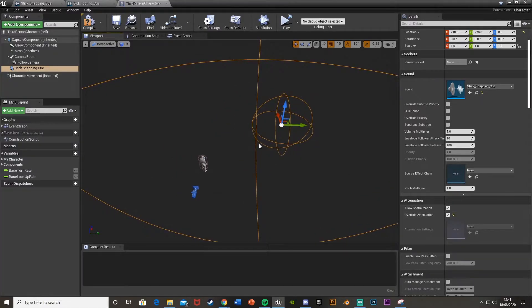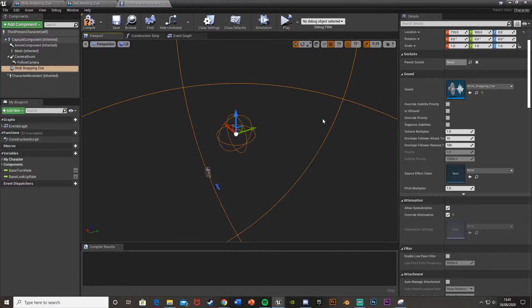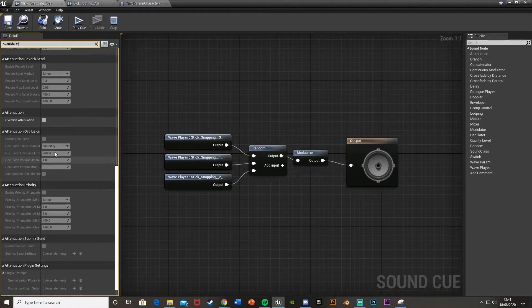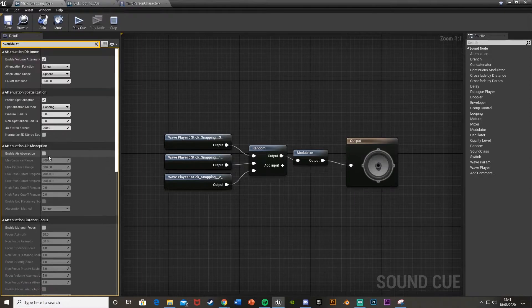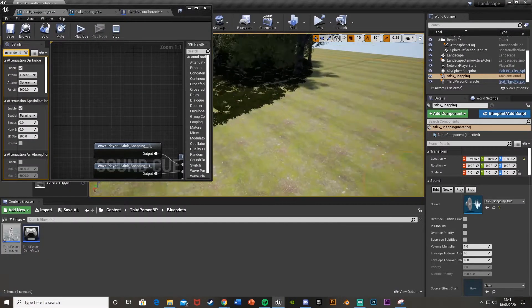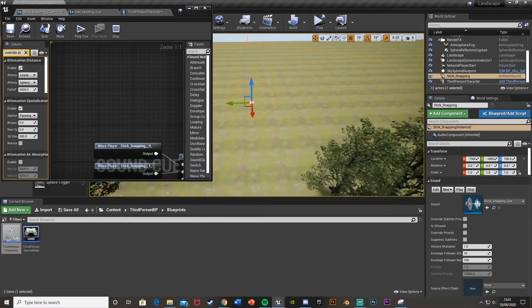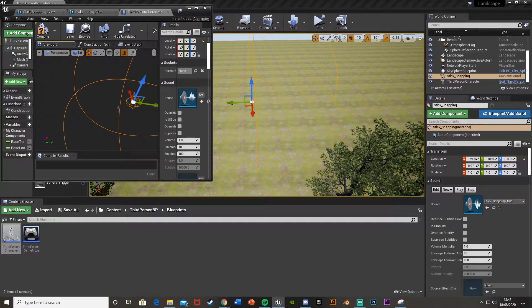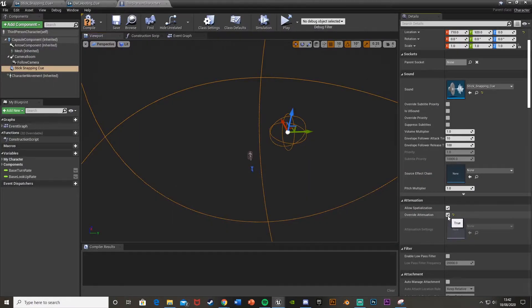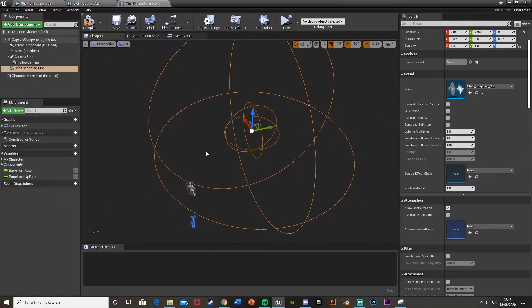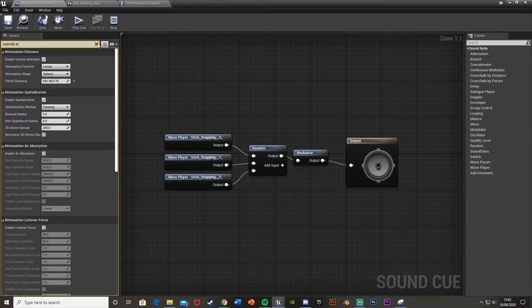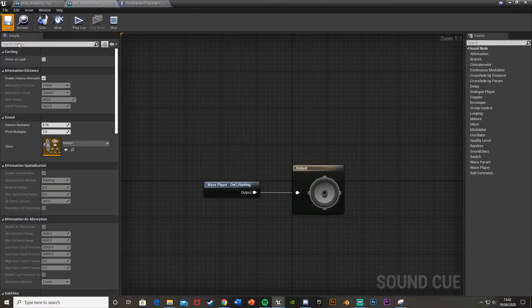If we tick Override Attenuation, you can see the attenuation circles — the inner circle is where it's loudest, and the outer circle is where it fades out. Position it so it's fairly loud but not too loud. Go back into the sound cue, search for Override Attenuation, tick that, go back to the character, and you'll see the attenuation circle displayed there too. Adjust the circle size until it looks right, then untick the override and save.